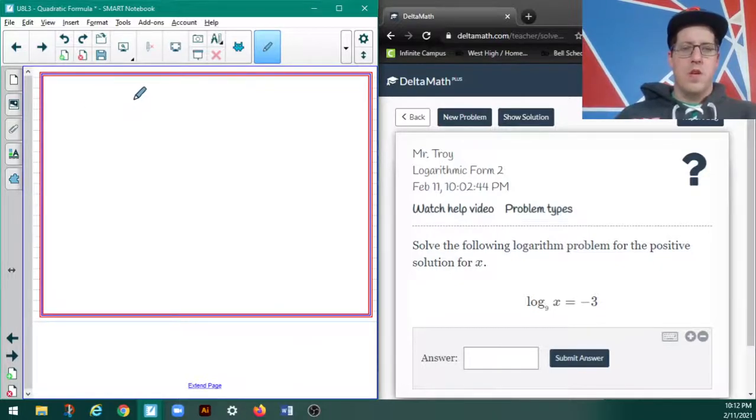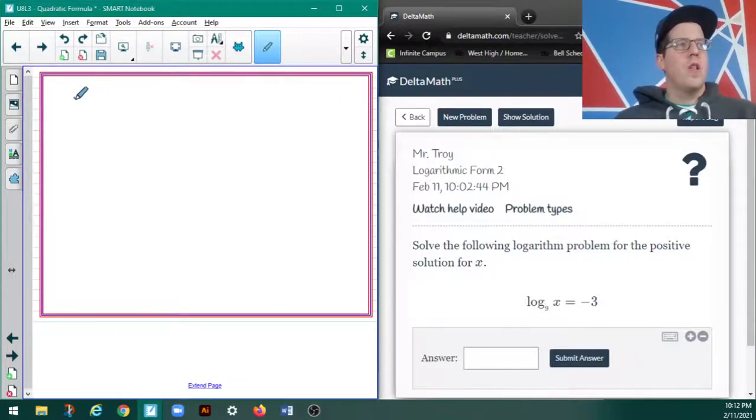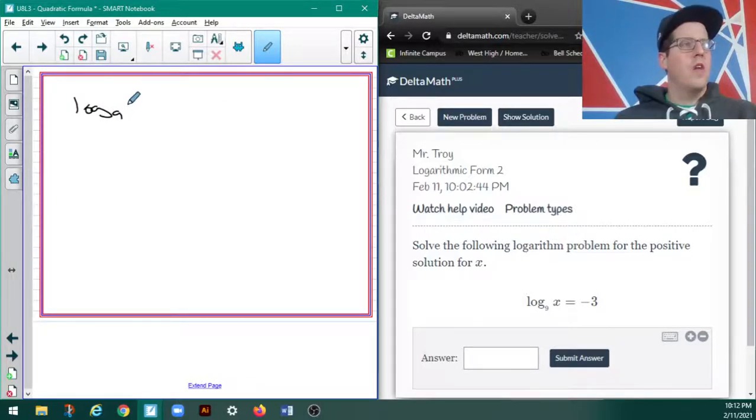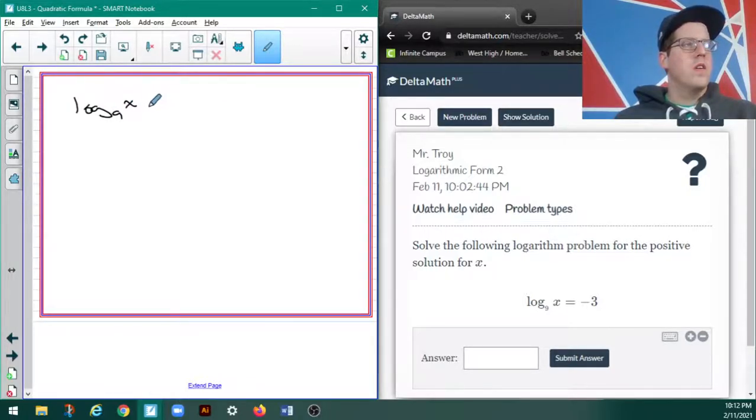So, for example, I've got log base 9 of X equals negative 3.